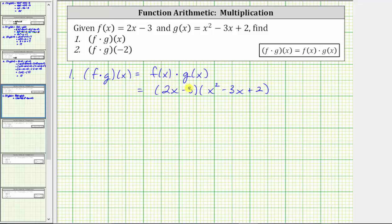Now we need to find the product. To do this, we distribute the two x, which gives us three products. Then we distribute negative three, which gives us three more products.